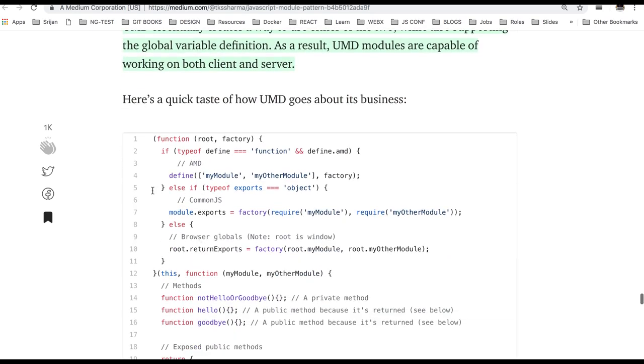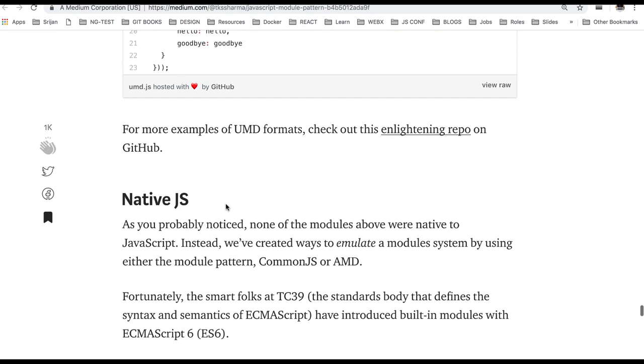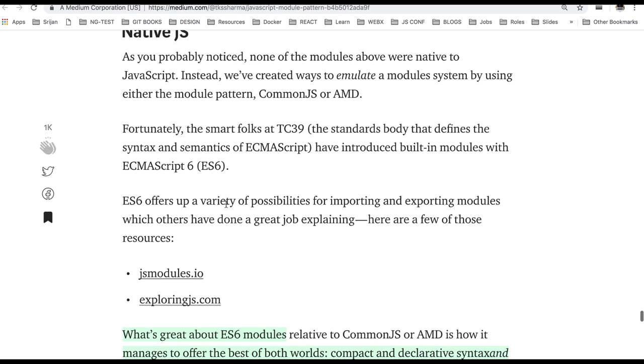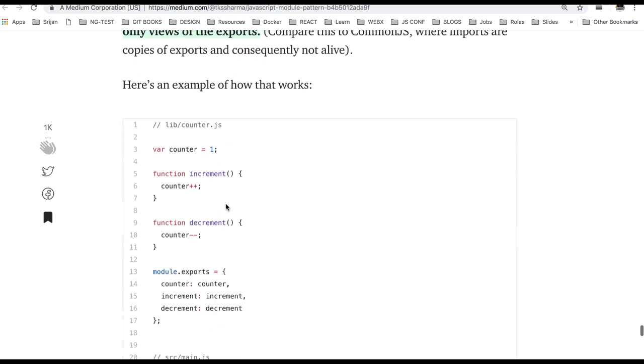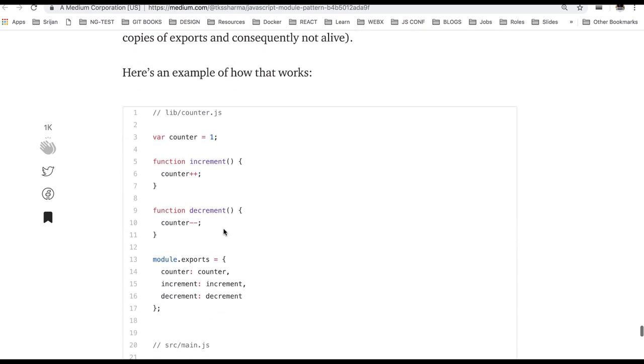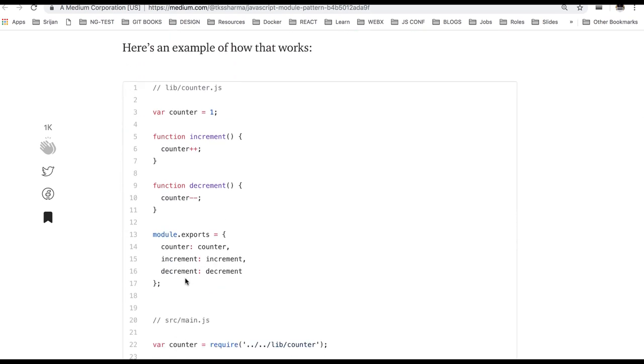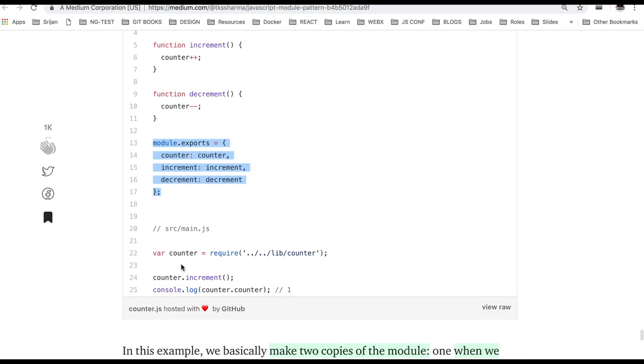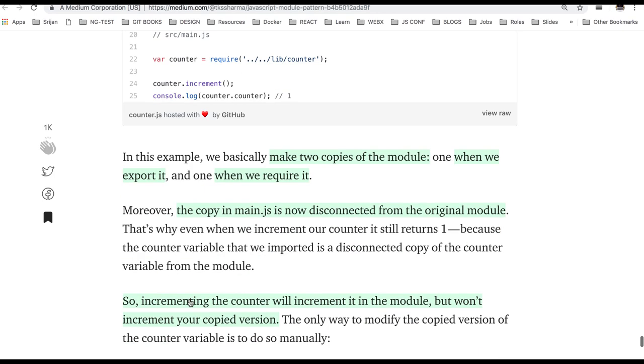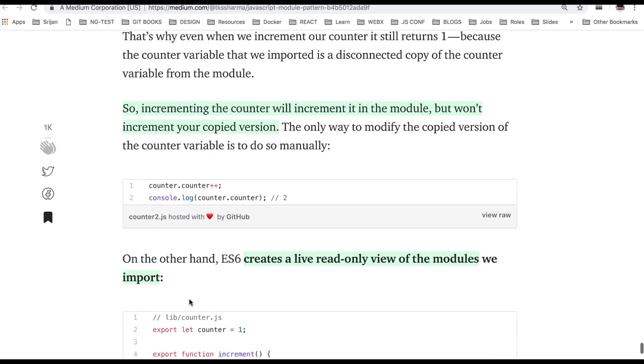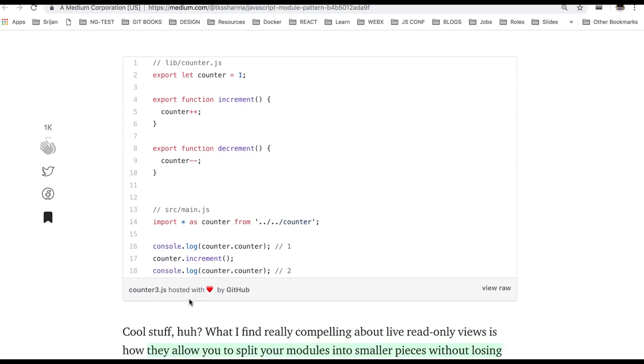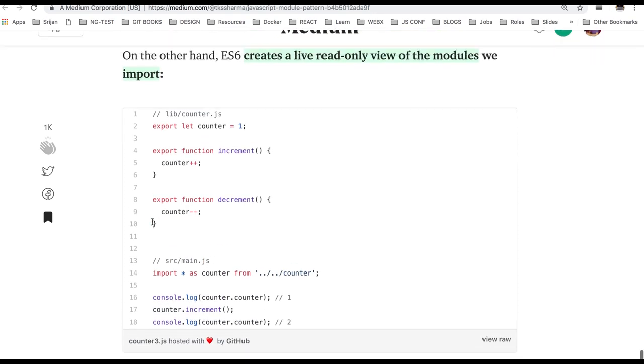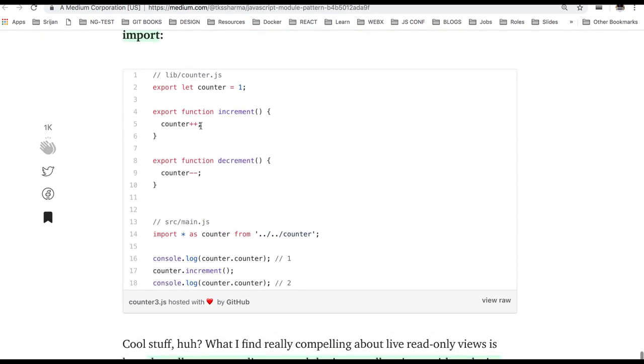Then there is UMD modules the same as AMD modules. Here it is the subset of it. In the native JS we are using the ES6 module pattern where we are actually exporting something like this and then importing like this. So this we talked in the ES6.